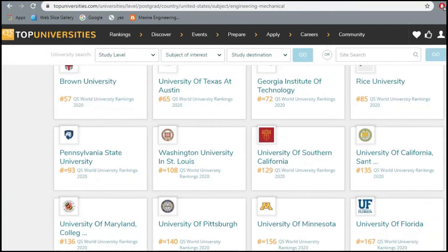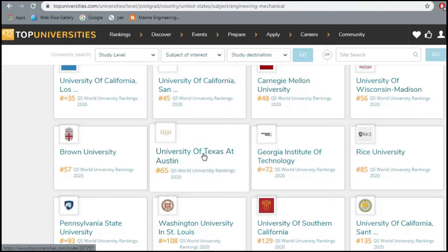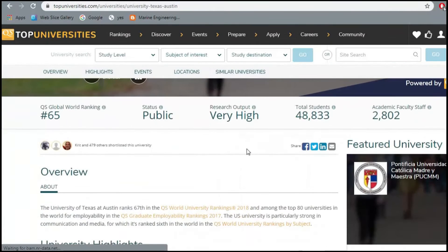All these universities are ranked by this particular site. Let's suppose University of Texas Austin, which according to this site is at 65th rank. Let's open this university tab and see what it says. It's a public university with very high research output, and the total number of students and academic faculty information is also shown.